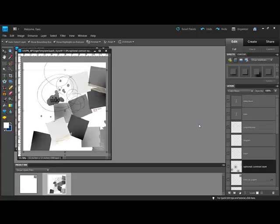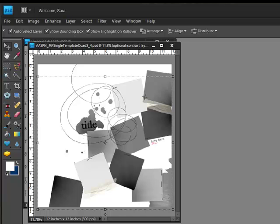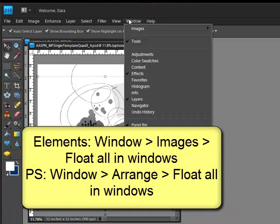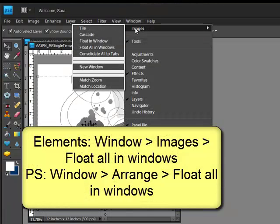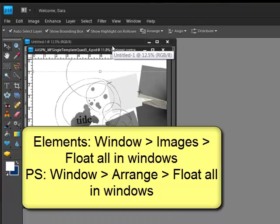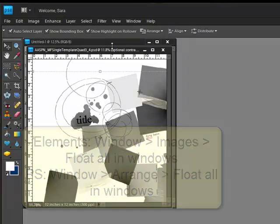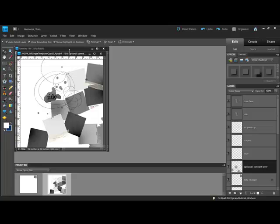You'll want to see both documents at once in the editing window. To do this in Elements, choose Window, Images, Float All in Windows. In Photoshop, you'll choose Window, Arrange, Float All in Windows. If you're working in an older version, choose the word Cascade instead of Float All in Windows.